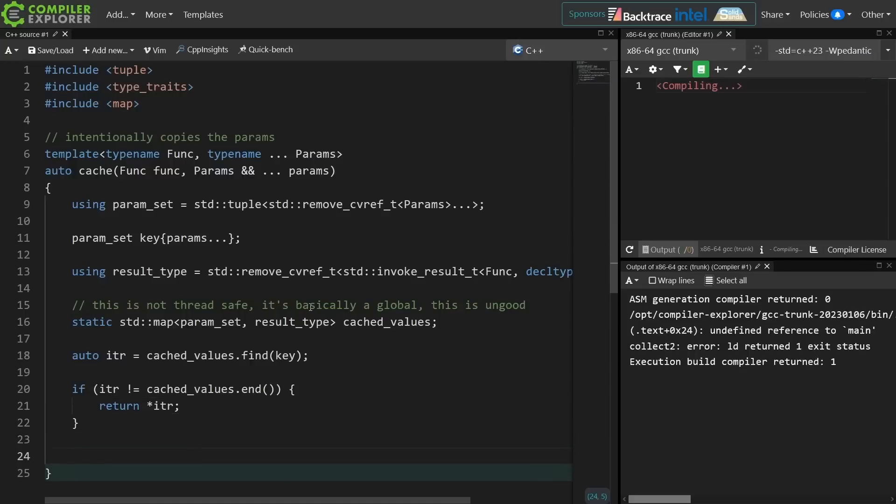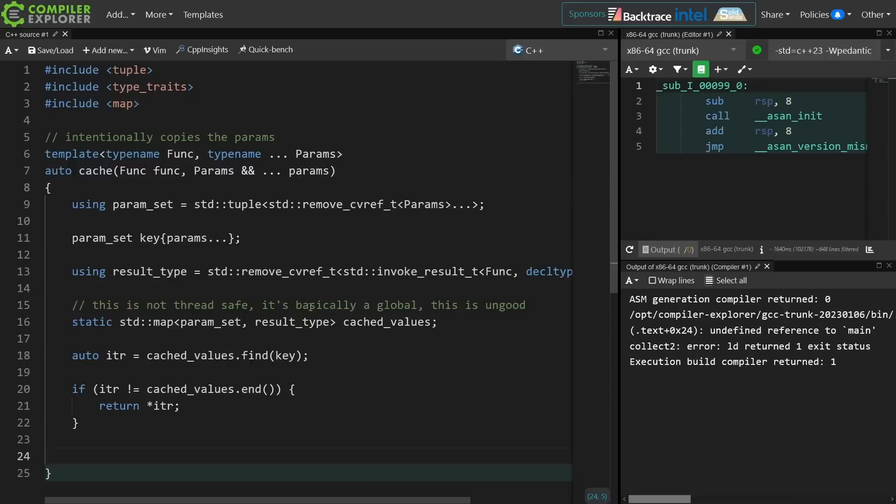But if the value hasn't been found, then I know that I need to actually invoke the function. And I'm going to do that with an insert into the map at the same time to avoid as many copies and whatever is possible, and I'll show you what that'll look like. This gets a little weird.